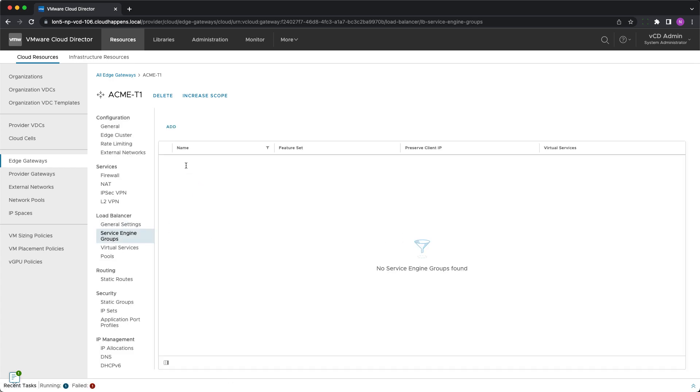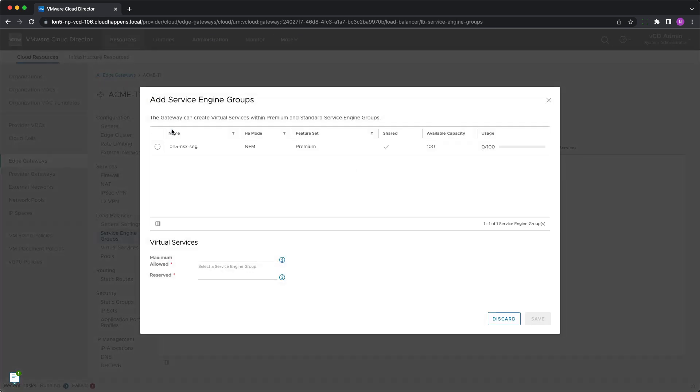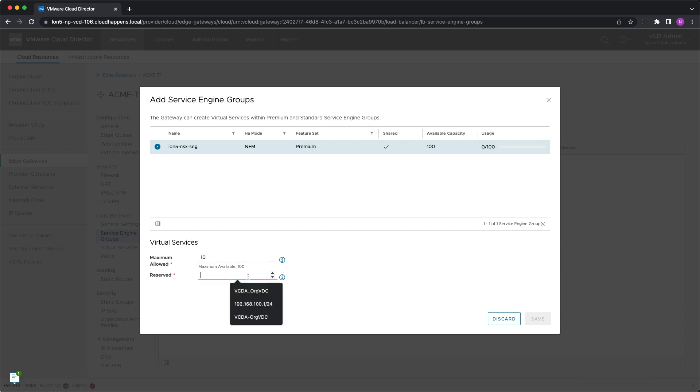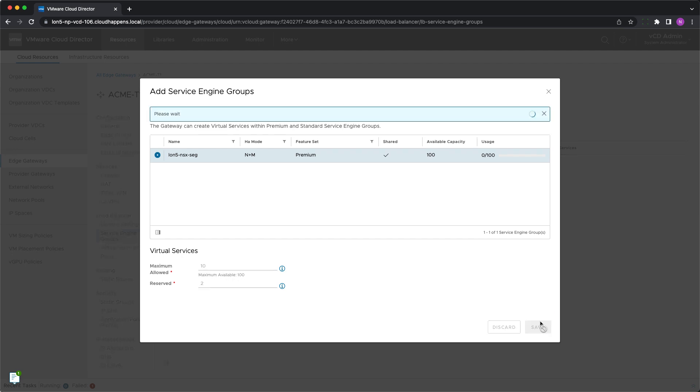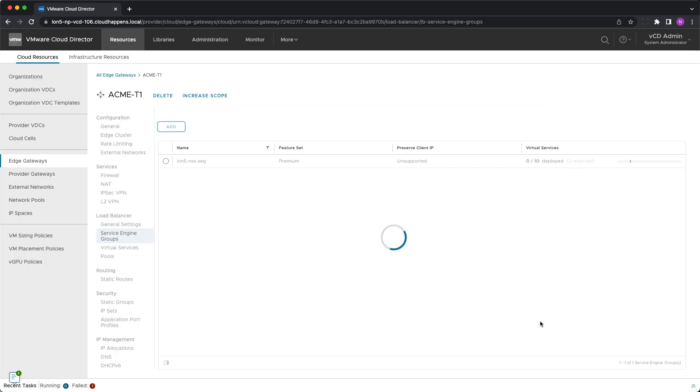After load balancing is enabled for this edge gateway, the cloud provider needs to assign a service engine group or groups that will be used for all the virtual services placed on it. As part of this process, you need to specify the maximum number of allowed virtual services to be created and how many of them will be guaranteed. After clicking save, the tenants can now create their pools and virtual services.